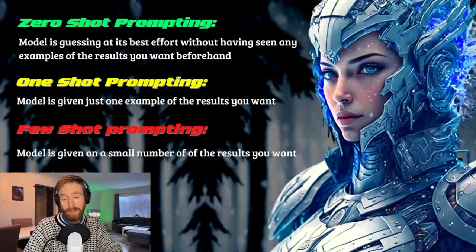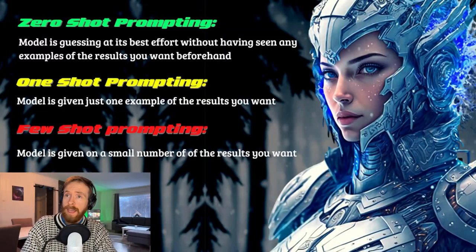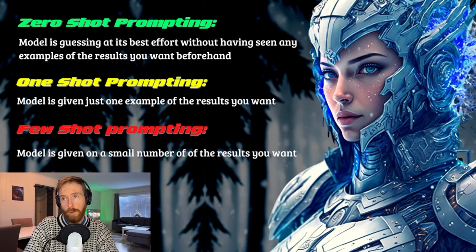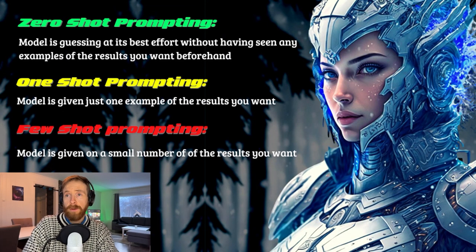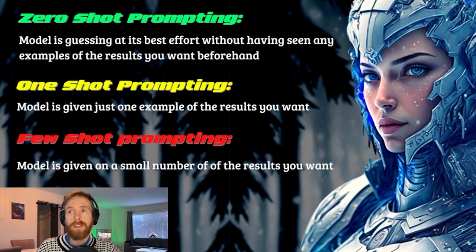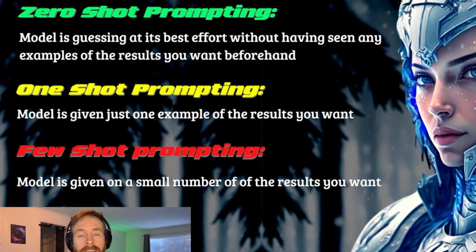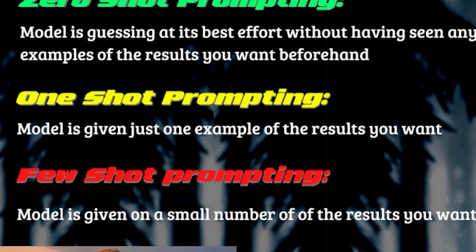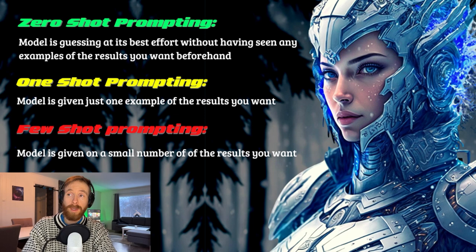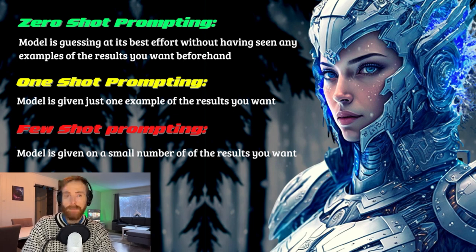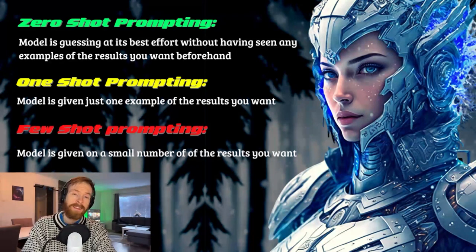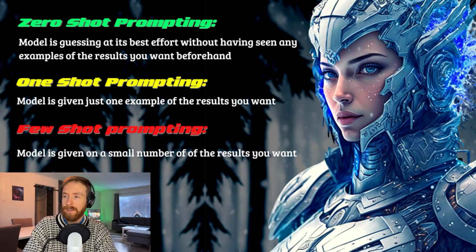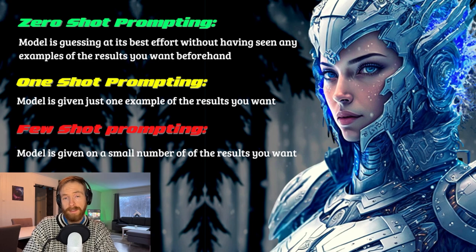So we are back at the slide again, and now let's have a look at what one-shot prompting is. Here you can see that the model is given just one example of the result you want or what we want. So if we head over to ChatGPT now and give it an example of what exactly we want and see what we get back then.